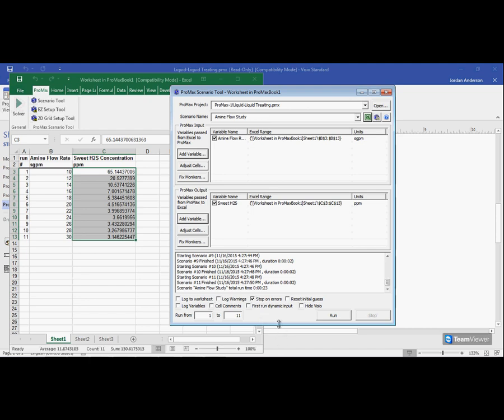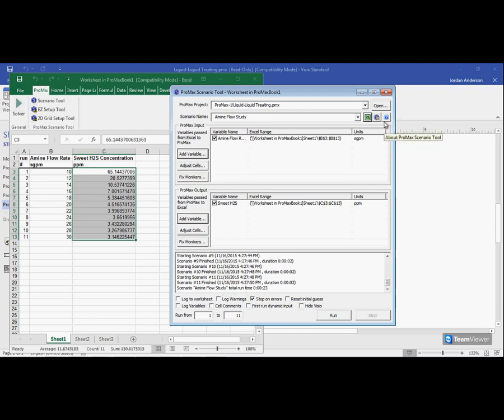And that is, in essence, how the scenario tool works. Now, we have a more advanced video where I will explain kind of these different buttons here at the bottom, also explain how to use this adjust cells button, as well as the manage scenario button up here. And so if you're interested in learning more about scenario tool, I encourage you to watch those videos as well.